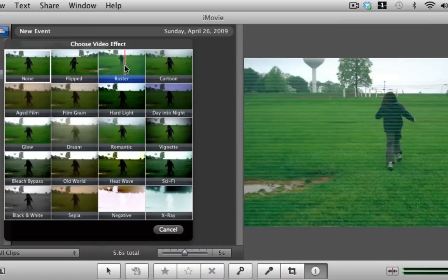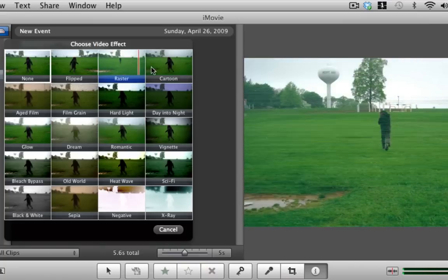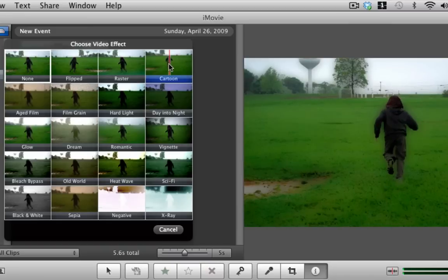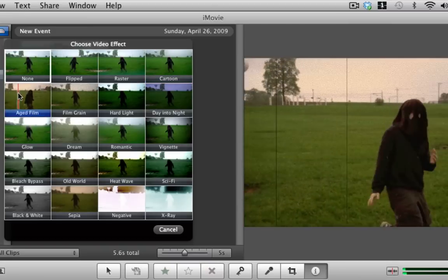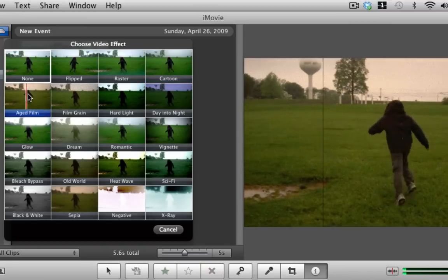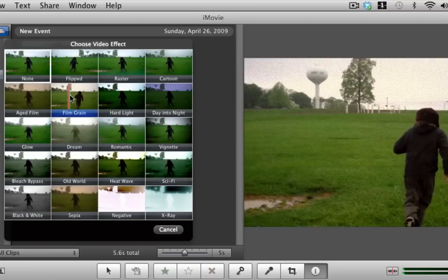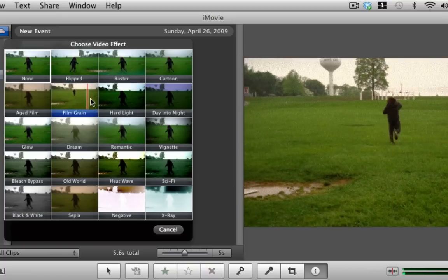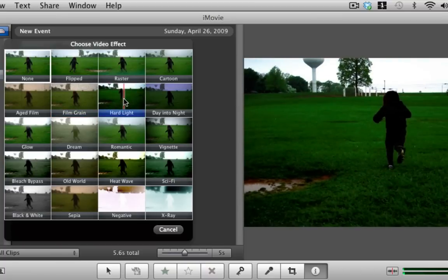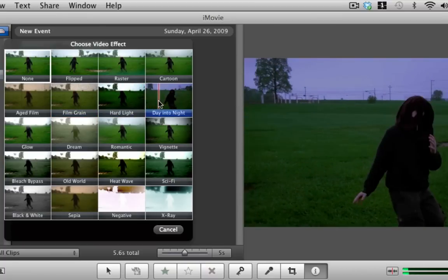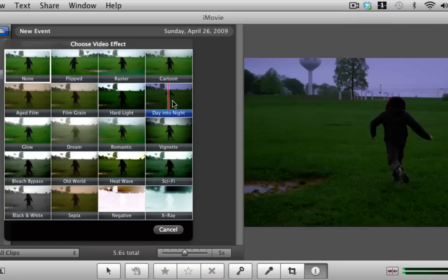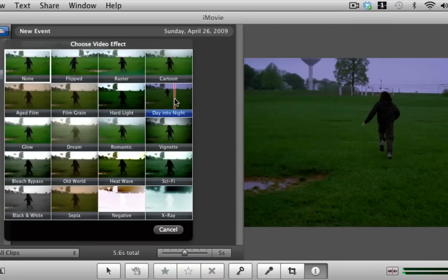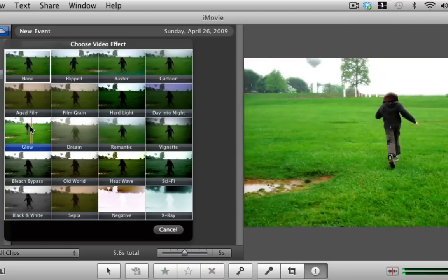You have the raster effect, the cartoon effect which makes it look cartoon, it can look like an aged film, then we also have film grain, you have hard light which makes it look like it's in a hard light, and then here is the day into night which basically if it's daytime out it'll turn it to make it look like nighttime.